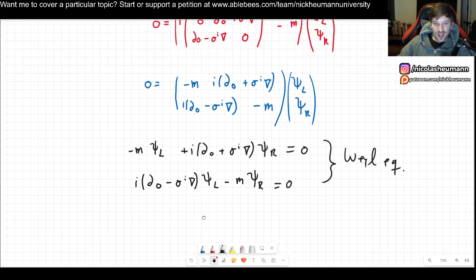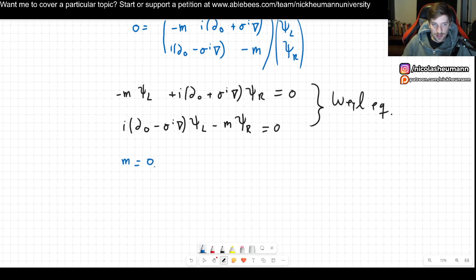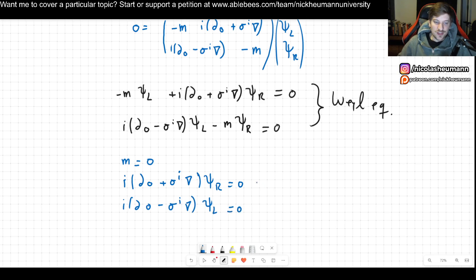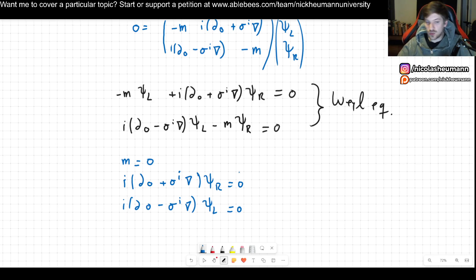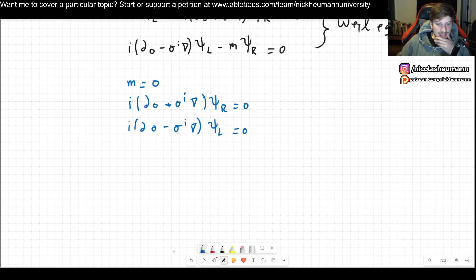They are coupled to one another, but in the massless case (m = 0), the coupling drops out. We simply get: i(∂_0 + σ^i ∂_i) ψ_R = 0 and i(∂_0 − σ^i ∂_i) ψ_L = 0. These are the Weyl equations for the massless case, and they are now decoupled — one for the right-handed and one for the left-handed component.